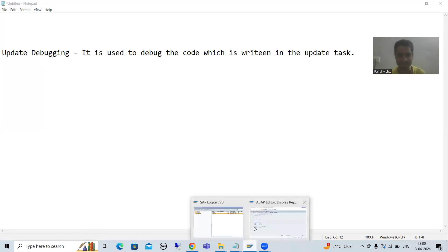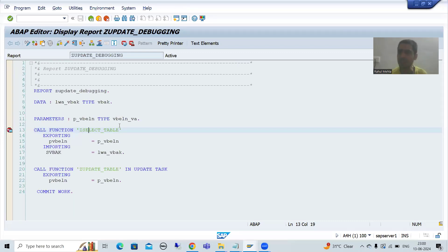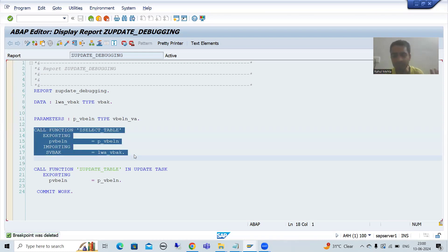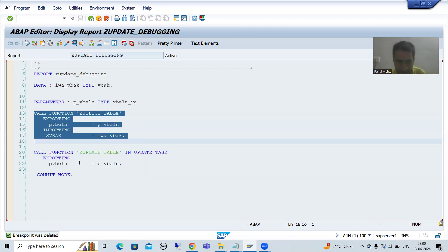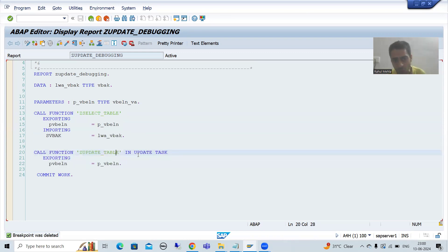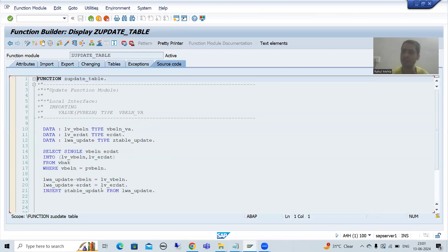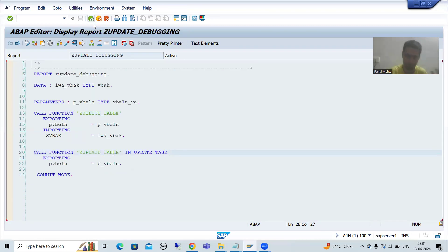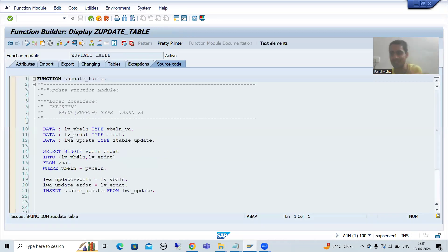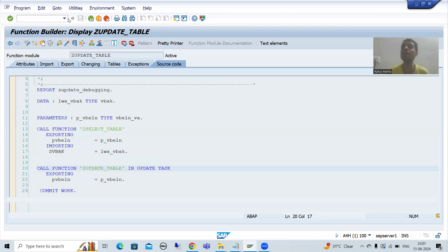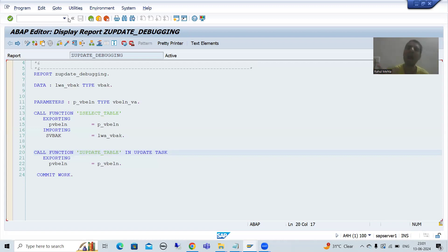Suppose I will go for a simple example. In this program, if you see, this is a function module and we are calling it normally — we are not using update task. After that, we have this function module and we are calling it in the update task. So if I want to debug this function module, I cannot use normal debugging. If I simply debug, the system will never allow me to debug this particular code. In that case you need to enable the update debugging, and after that only you will be able to debug this particular code.